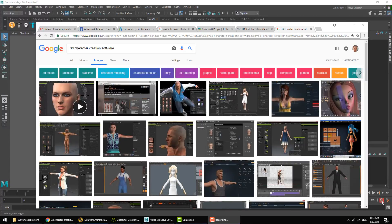Hello and welcome to another Advanced Skeleton video. In this video we're going to take a closer look at the Name Matcher tool.